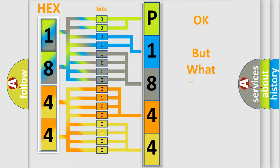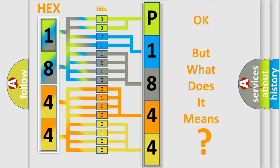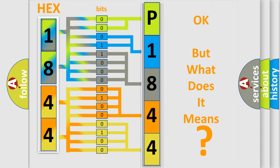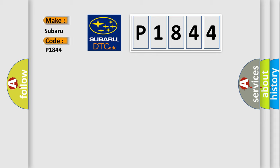The number itself does not make sense to us if we cannot assign information about what it actually expresses. So, what does the diagnostic trouble code P1844 interpret specifically for Subaru car manufacturers?